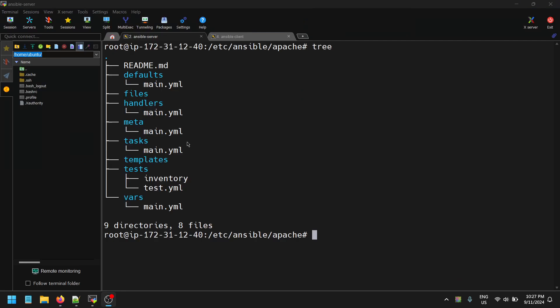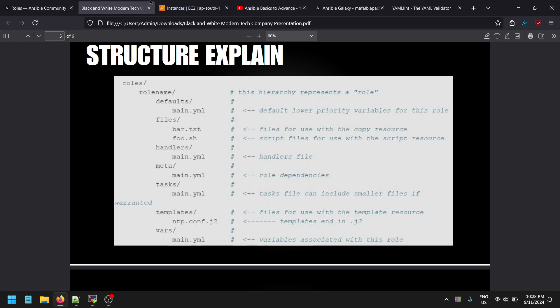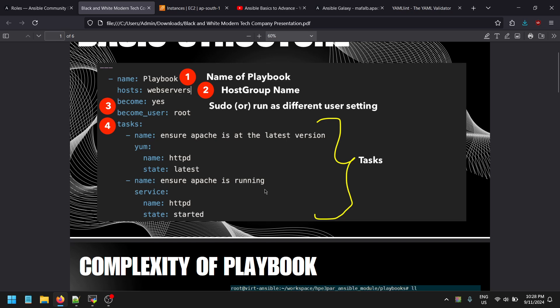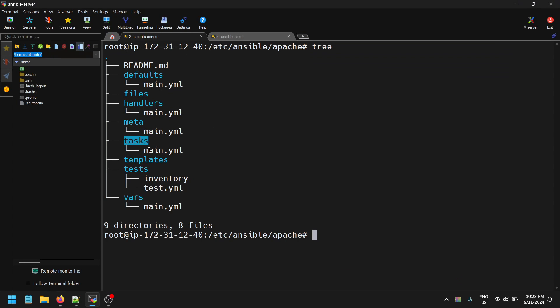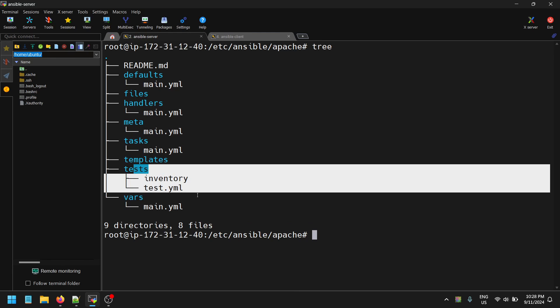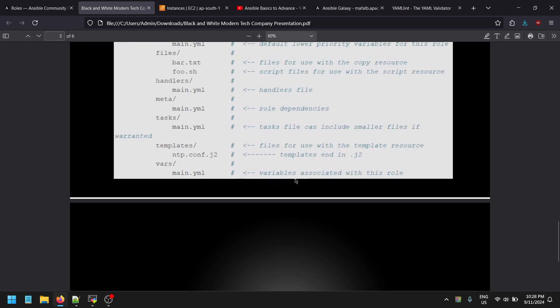The 'files' section is used to store files such as configuration files that you need to copy to the client machine. For example, if configuring an Apache server, it could store the index.html content for the www directory. The 'handlers' section and the 'tasks' section — tasks are basically the individual steps such as ensuring the latest Apache version is installed or ensuring the Apache service is running. Those individual tasks are present in the tasks folder.